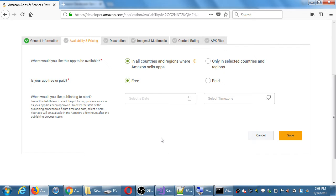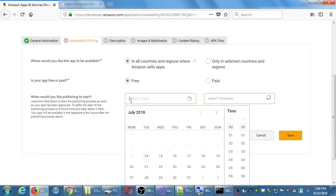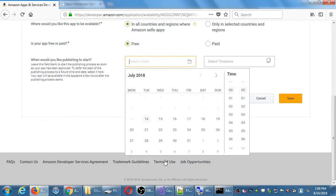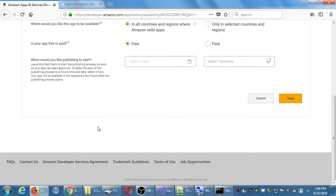When will you publish your app? If we leave it blank, as soon as we click Submit and they approve the app, it'll be available. If instead we want to do it on a specific launch day — say September 1st at 1am — you can set that. I'm going to leave it blank, meaning as soon as it's approved, it will be public.